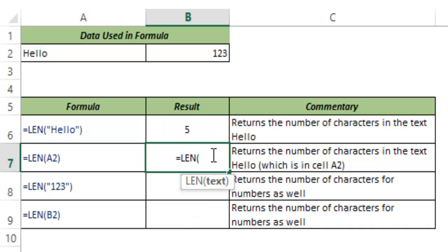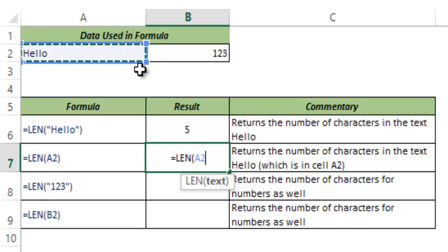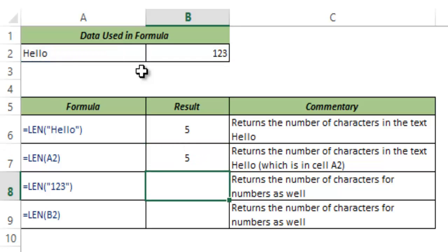I can use a cell reference instead of manually typing it into my formula. So I go and I select A2 which has the string hello and it again returns the same value which is 5.